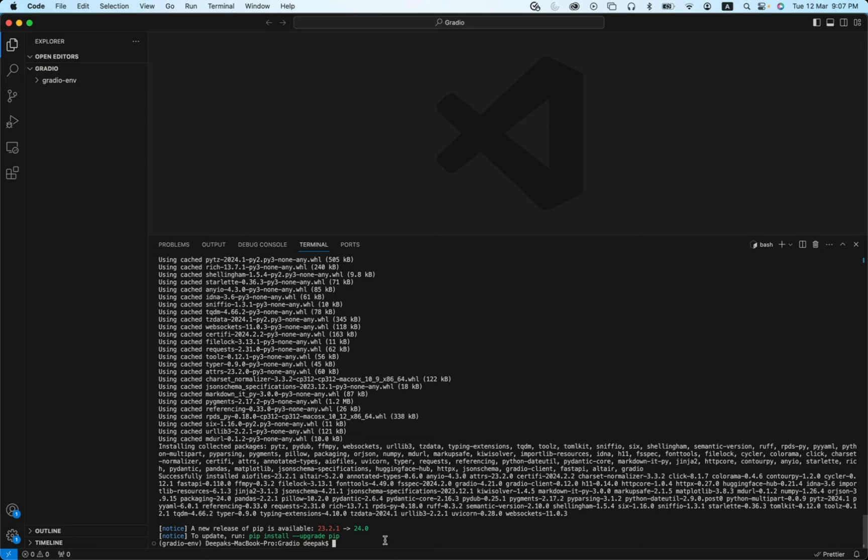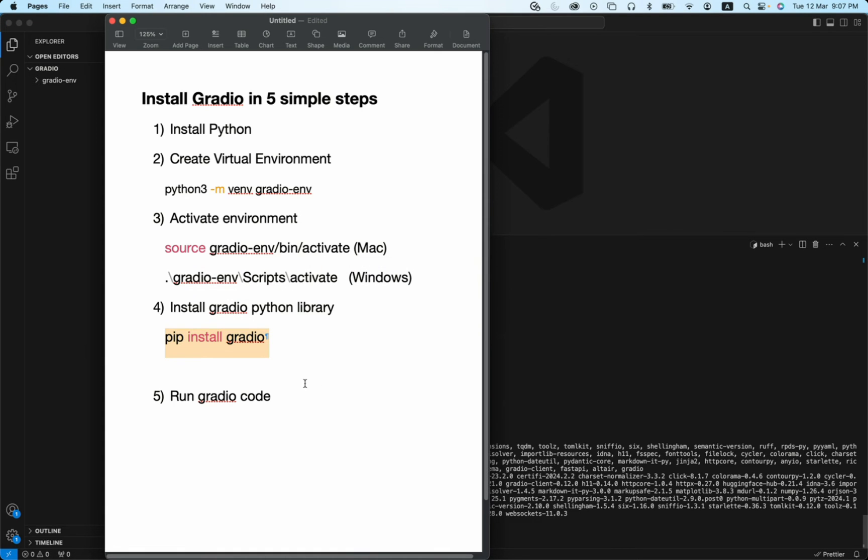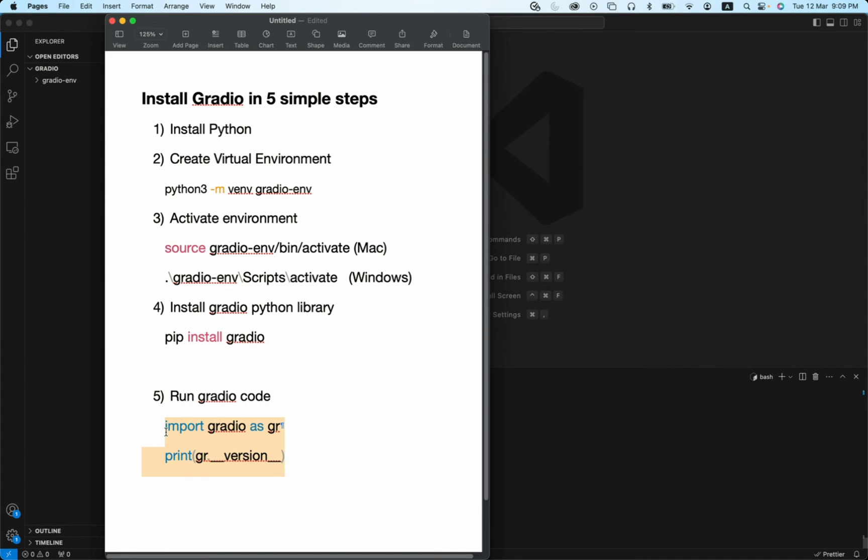The Gradio Python library was successfully installed. Okay, let's move to the next step. The final step is to run Gradio code. To run this code, first we can test whether Gradio was successfully installed. For testing purposes, you need this particular command. So you can copy.